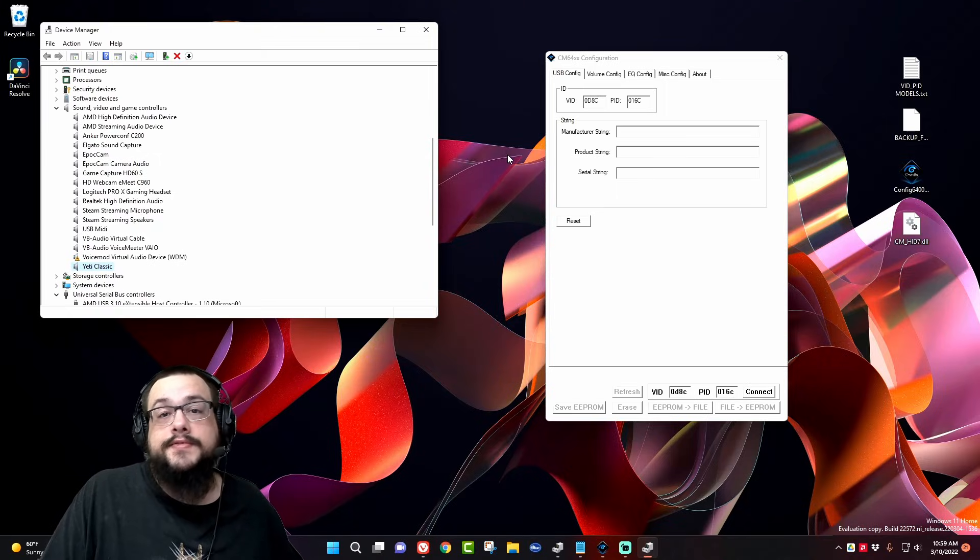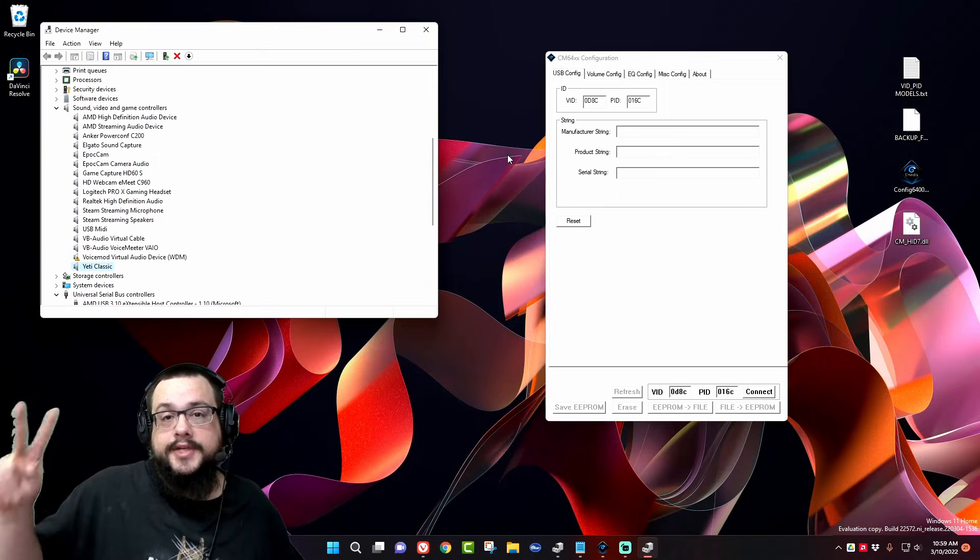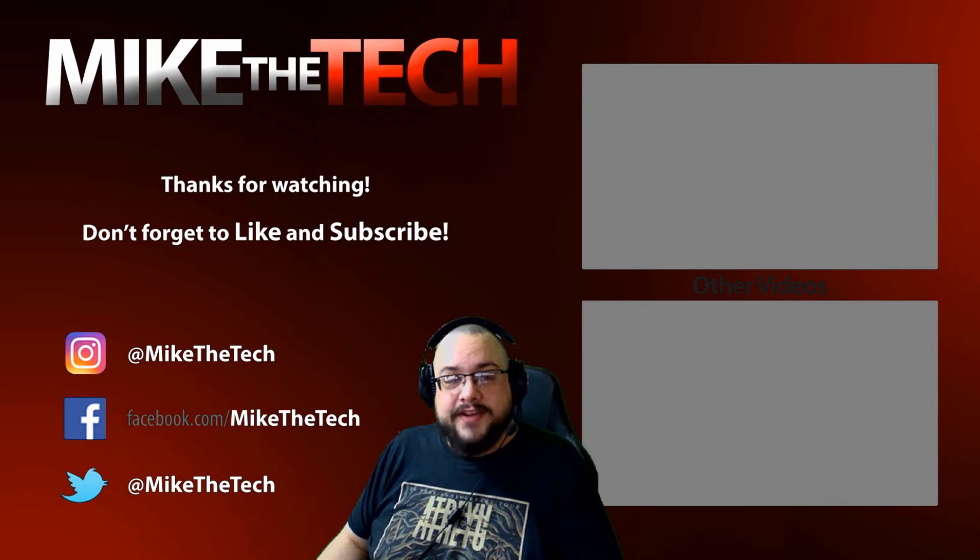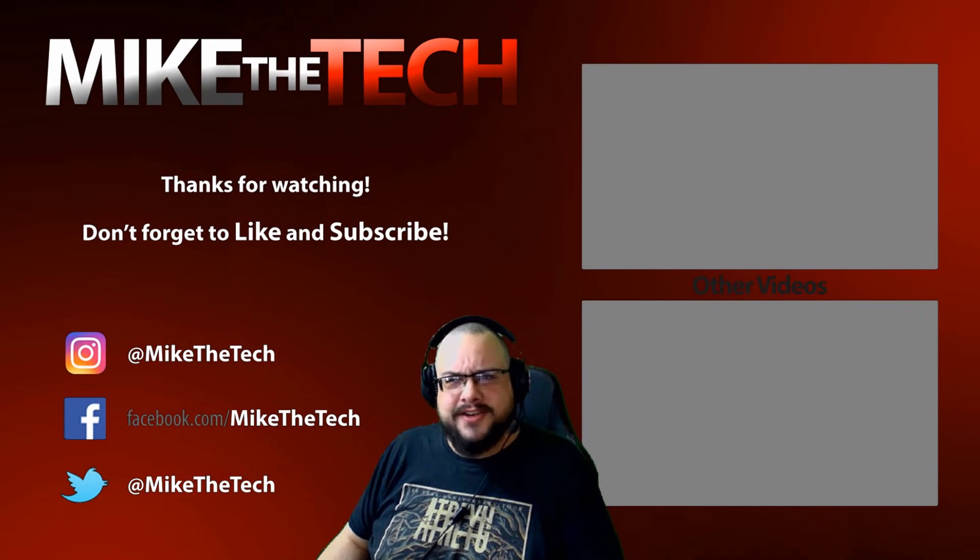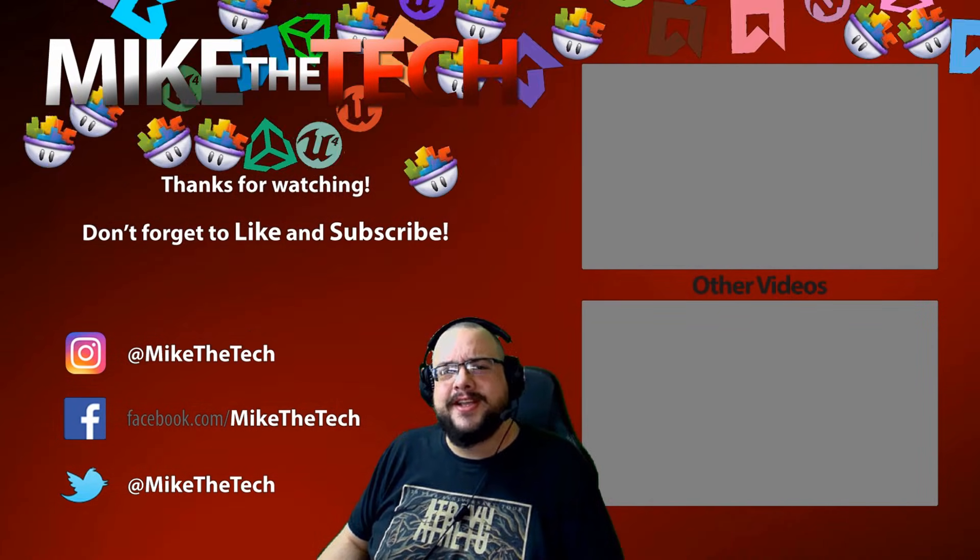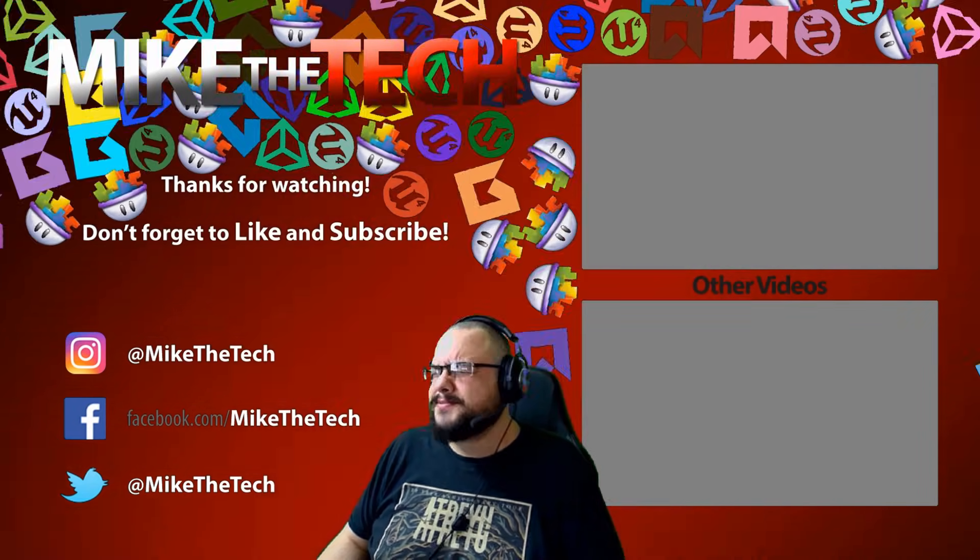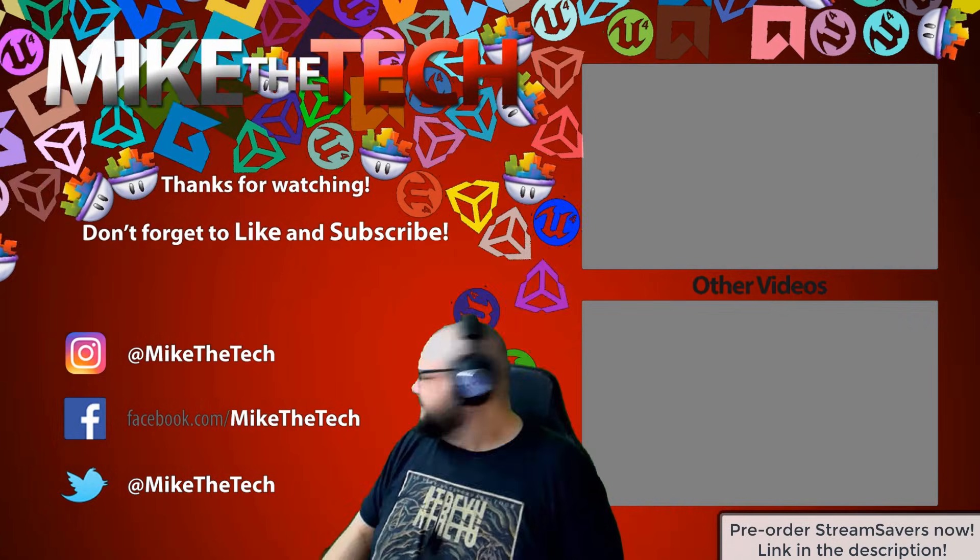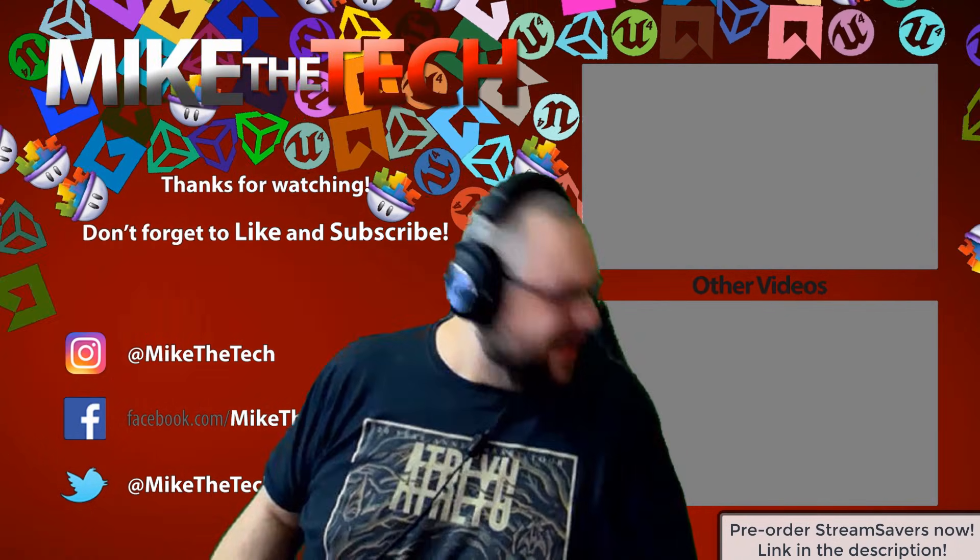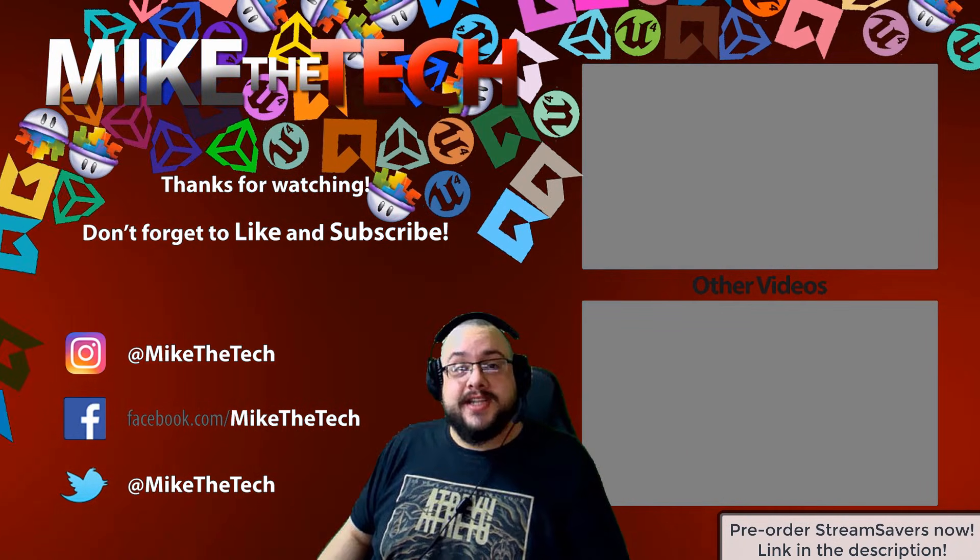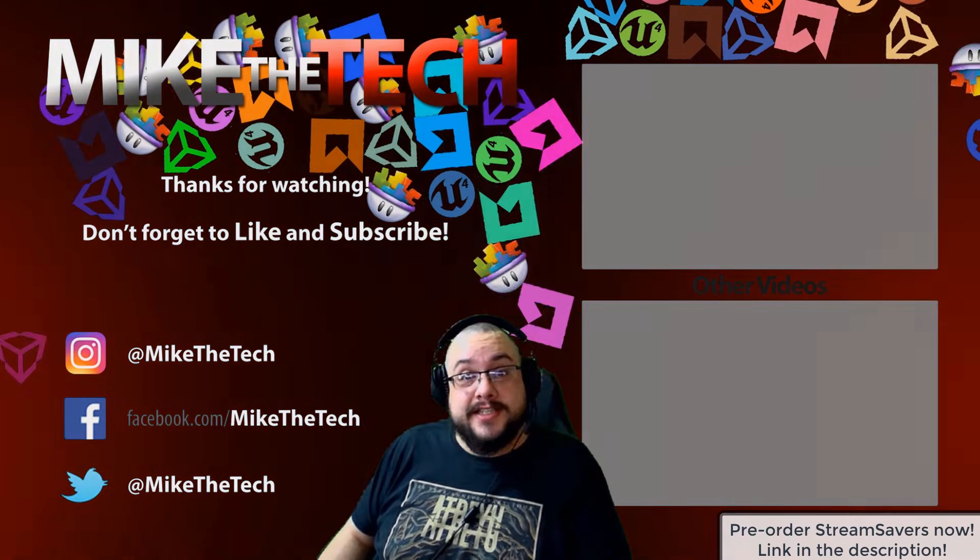What? You've never heard of Stream Savers? And you thought PewDiePie was the only YouTuber to make a game? I made a game too, and it's called Stream Savers, and it's available for pre-order right now for $9.99. And that's a great price.